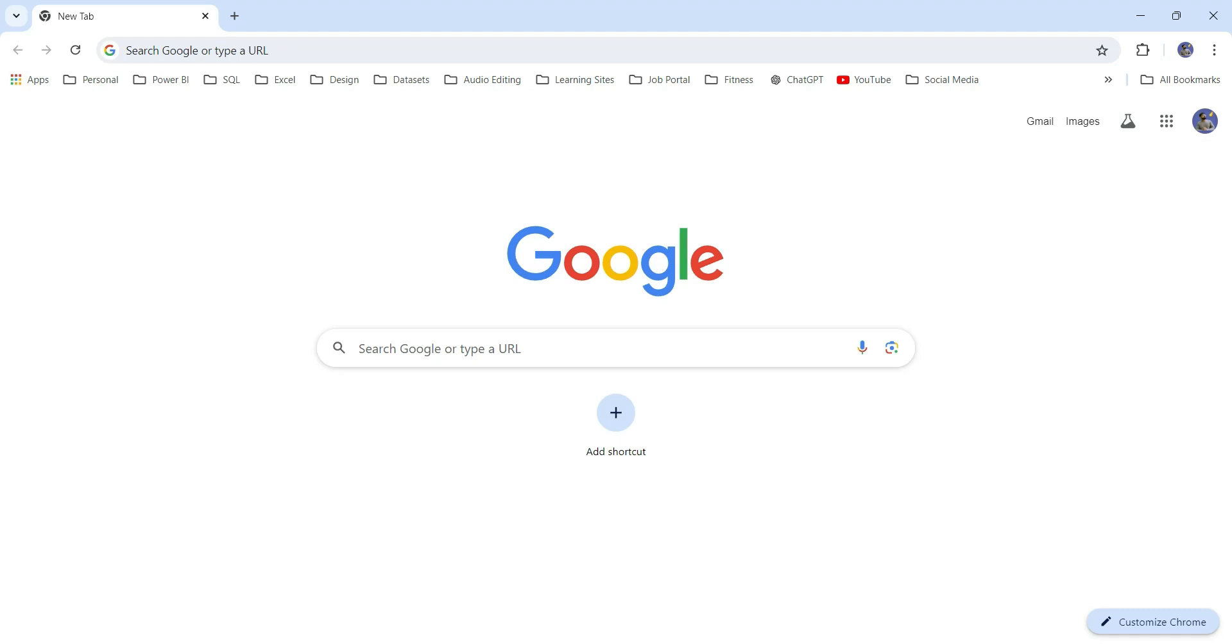Wireframe is basically mockups that we create in the initial stage of the project. When you start a new project and get the requirements from the client, before jumping into the development, we create Power BI mockups to showcase to the client. After getting the approvals from the client, then we start the development of the Power BI project.